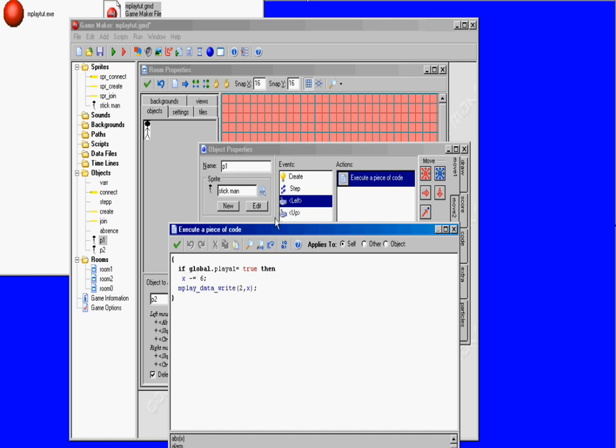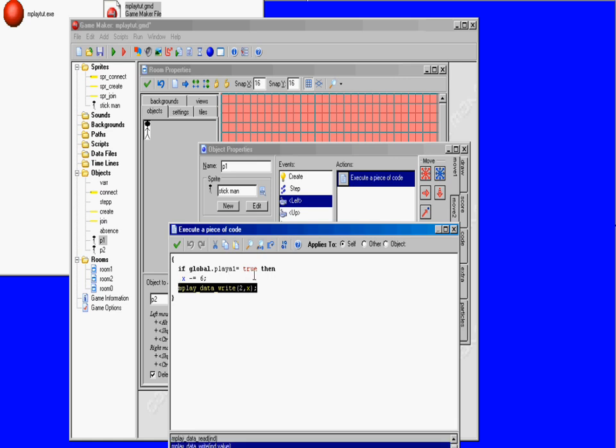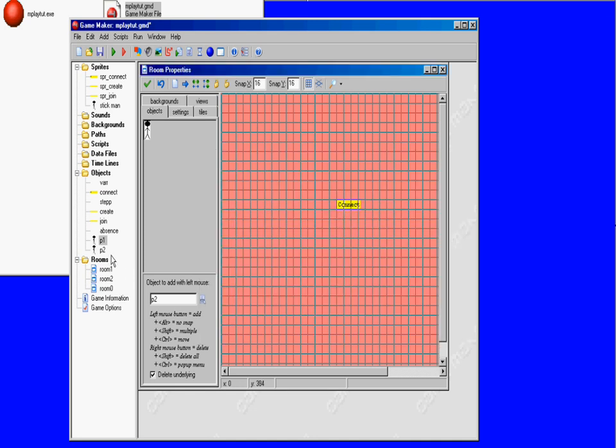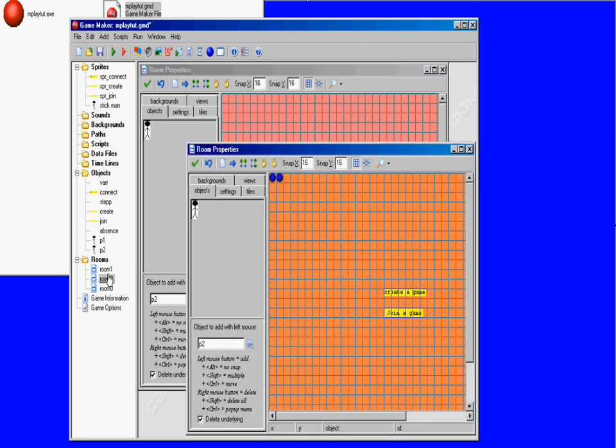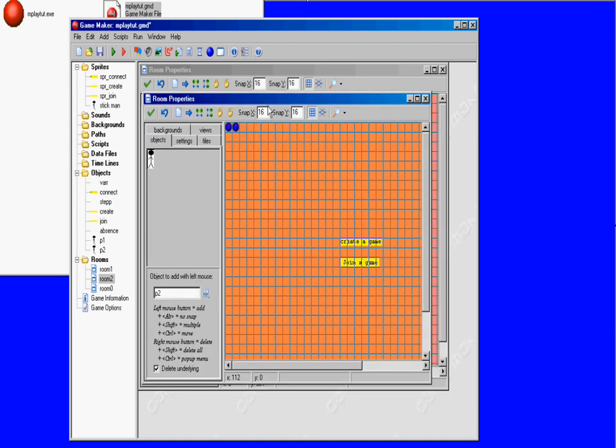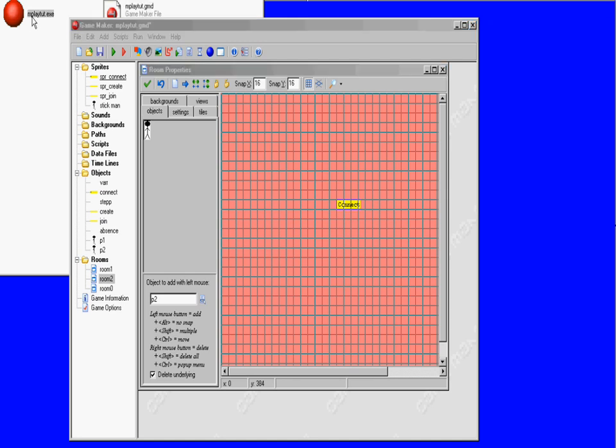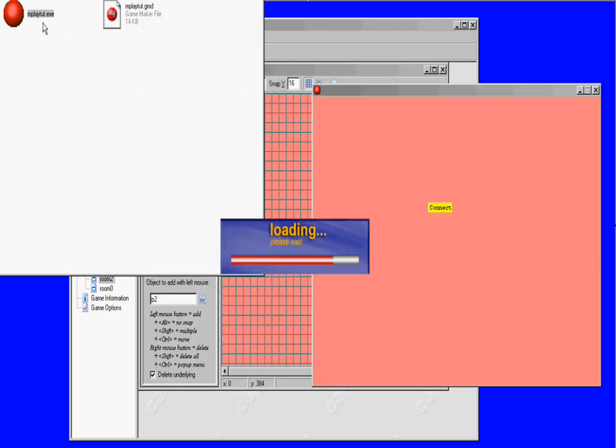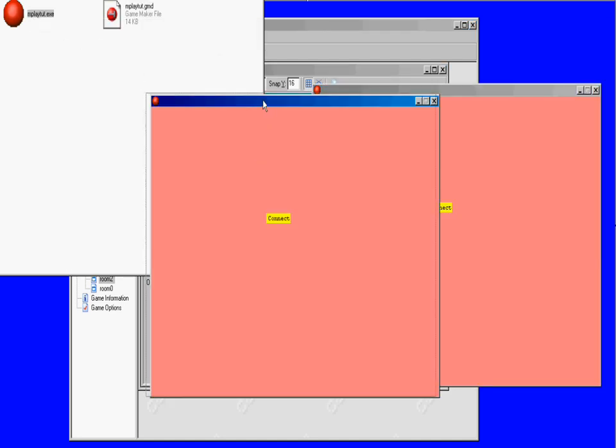Same thing for here. If you press left, he's going to move left and it's going to write it in the multiplayer variables, and it only will work if you're player one. It's pretty much the same thing with player 2, and yeah that's about it.